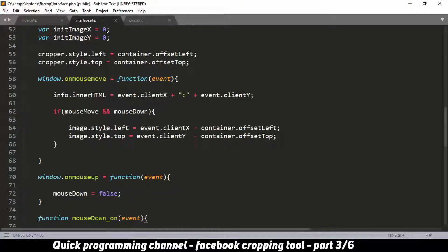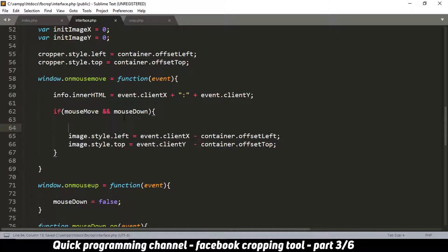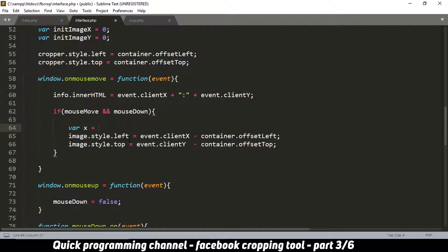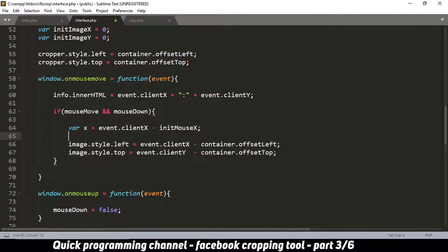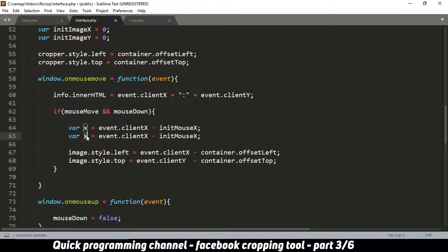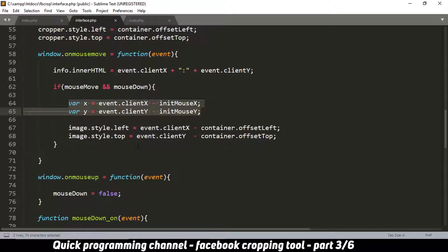Now inside the mousemove handler, we use those stored values. I declare a variable dx equal to event.clientX minus initMouseX — that gives how far the mouse has moved horizontally. Then I do the same for dy, subtracting initMouseY from the current event.clientY.